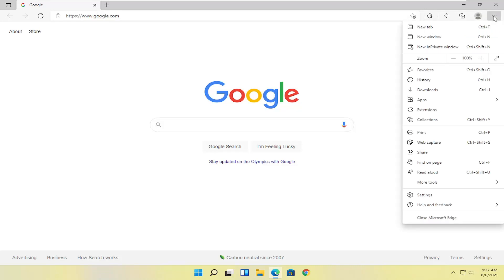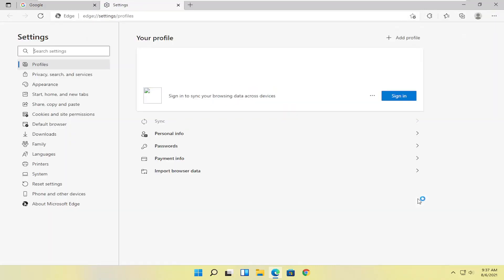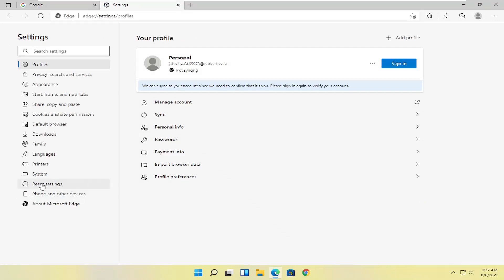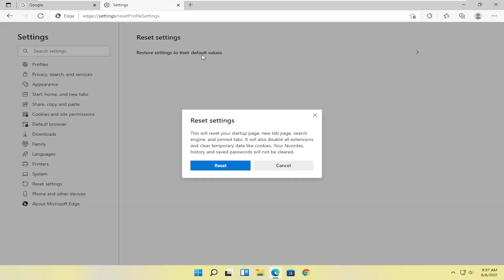And you want to go select the Settings button. And you can select where it says Reset Settings on the left side. And where it says Restore Settings to their default values, you can left click on that. This will reset your startup page, new tab page, search engine, and pinned tabs. It will also disable all extensions and clear temporary data like cookies.